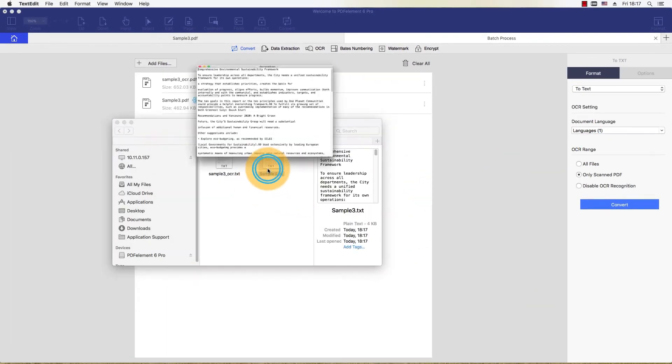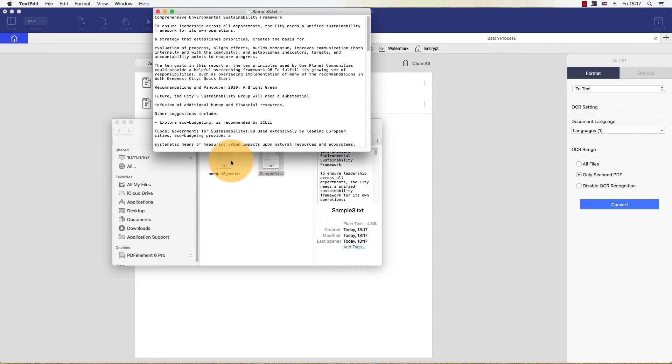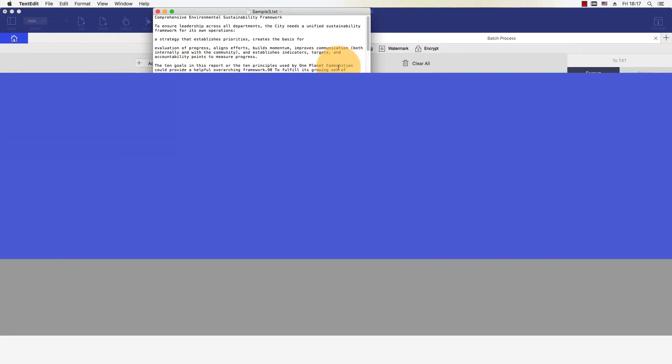I now have a text file created from my original scanned PDF document. Thanks again for stopping by to watch this tutorial. Watch my other videos to find out even more ways that PDFelement can help you create perfect PDFs. If you liked this video, hit the Like button and subscribe to my channel.